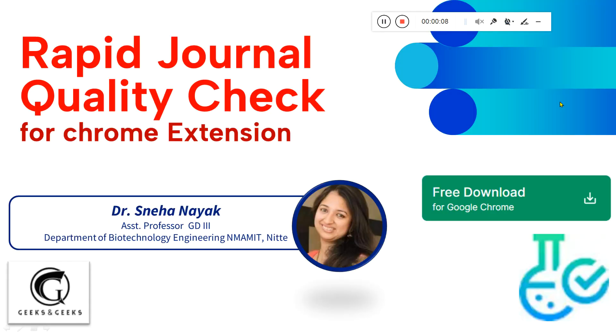Welcome back to my channel. Today I have come up with a new topic on research support. This is Rapid Journal Quality Check. So this is a Chrome extension which you can add, and it will be very useful for checking the quartile of a journal.